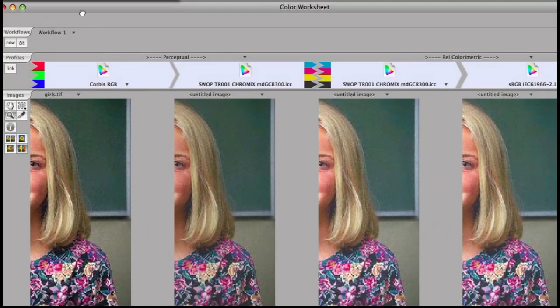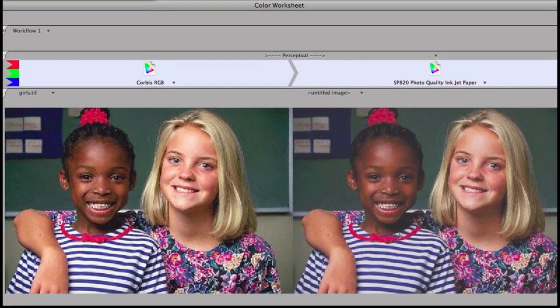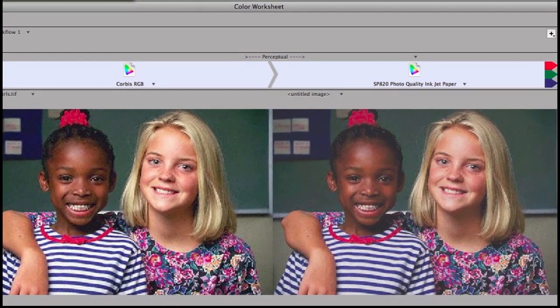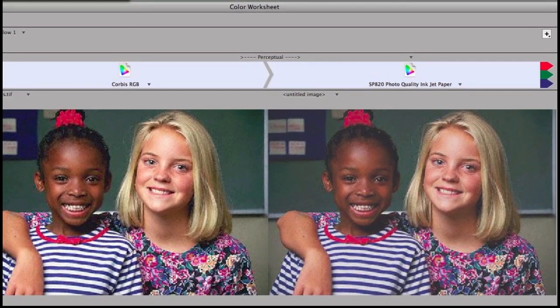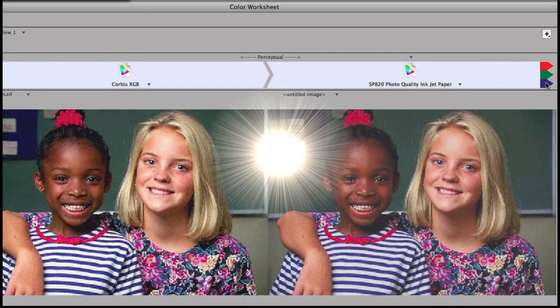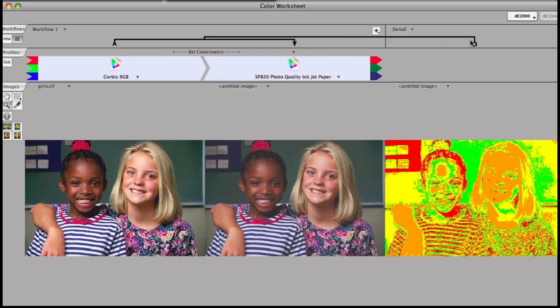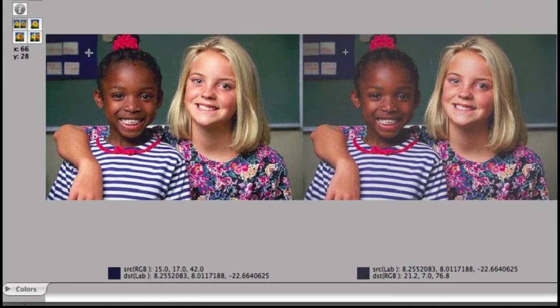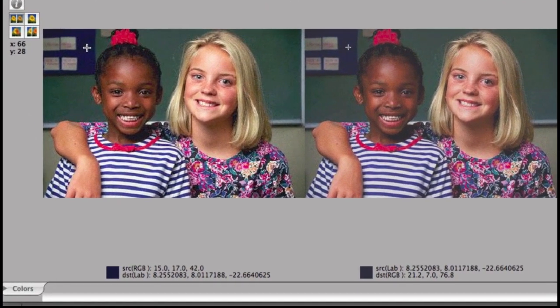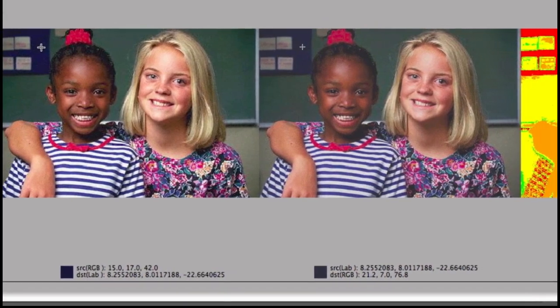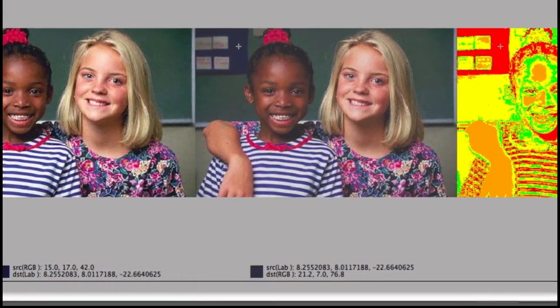See how that image is affected as it moves through your workflow. You'll note that the color of those RGB tags is significantly different than the color of the RGB tags for the Corvus RGB profile on the left. That is what is being shown in the delta E here. So you can see below the image, it's source RGB changing to LAB.